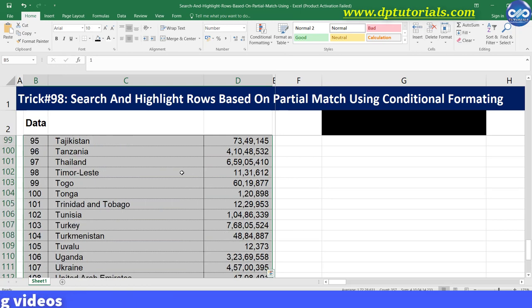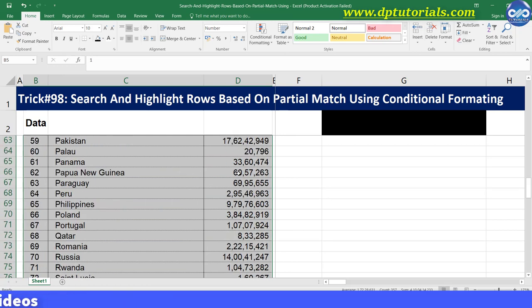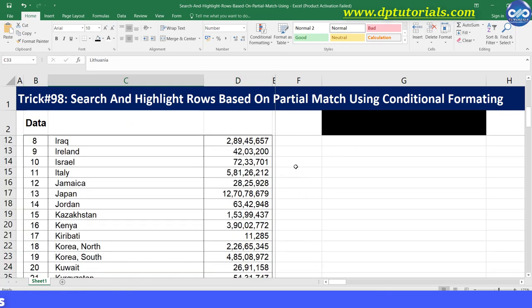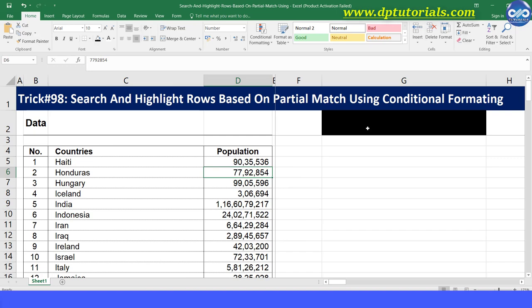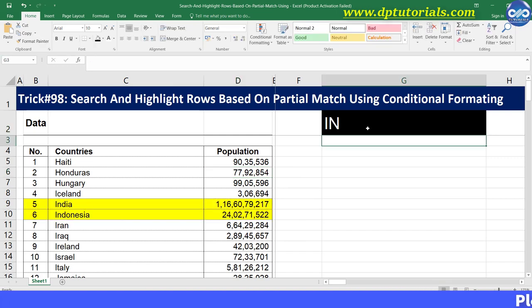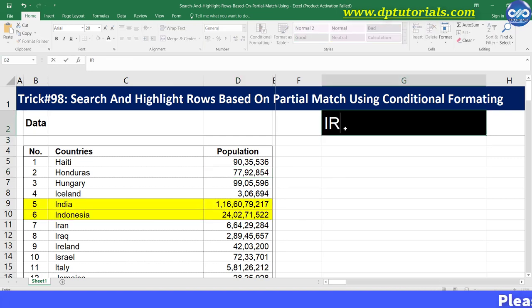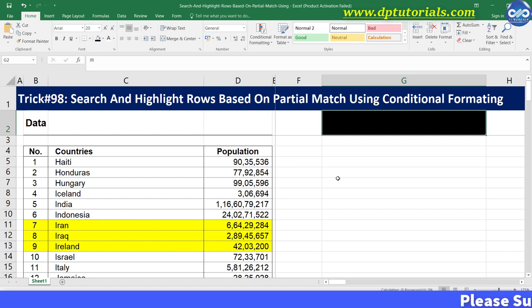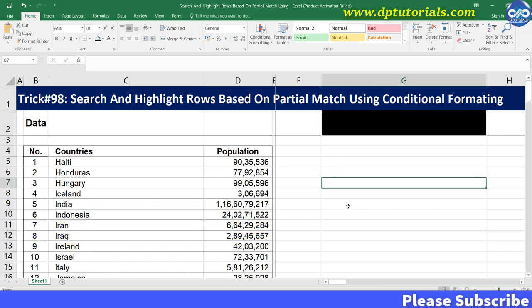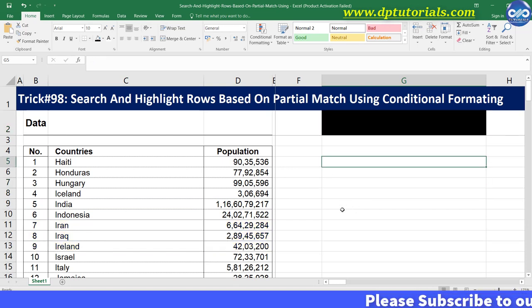Now you will notice that all the highlighting has been removed. Let us again check by entering IN in cell G2 and remove the text to make it blank. It is working well right?